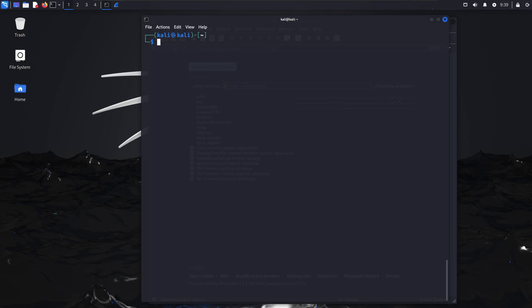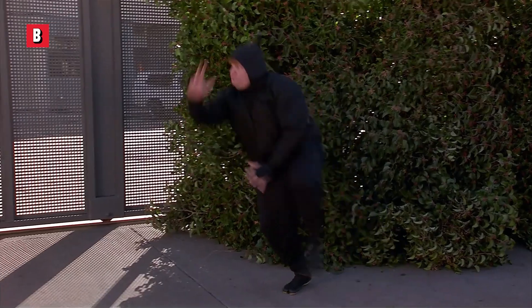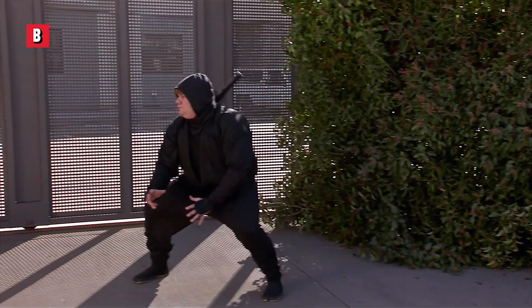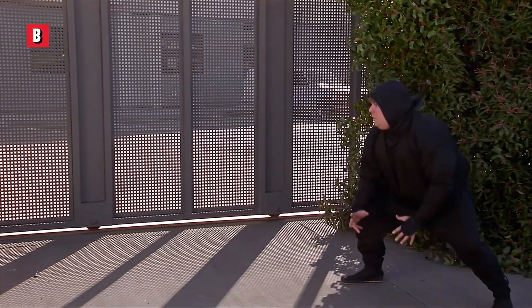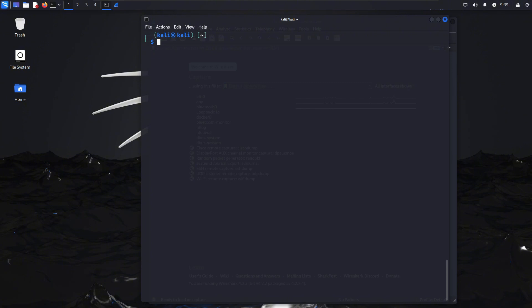Today we're going to be talking about the nmap stealth scan. If you've done anything related to cybersecurity or ethical hacking, you're probably familiar with nmap and the stealth scan. It's called a stealth scan because whoever you're trying to connect to might not log this event since the handshake doesn't fully complete. You send a SYN, they send a SYN-ACK, then you send a reset saying 'no thank you, I don't want to connect.'